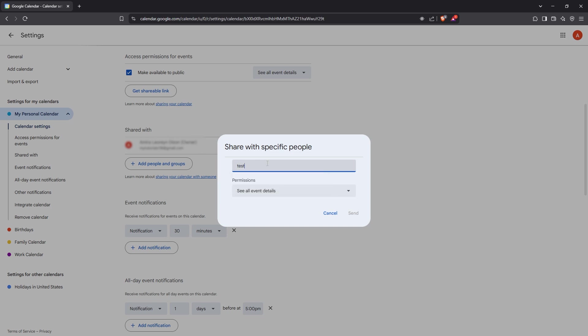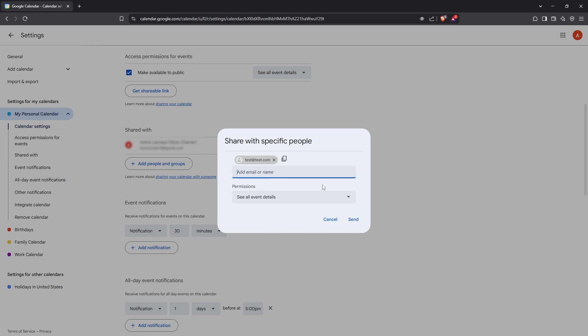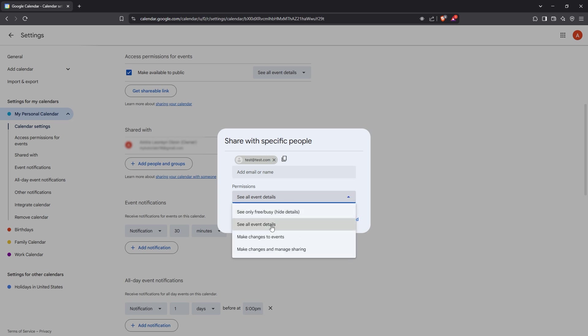Once that's done, click on the permission drop down next to their email. In the drop down menu, select See All Event Details to allow them to view the full details of your events. Finally, click on Send to notify them of the shared calendar.